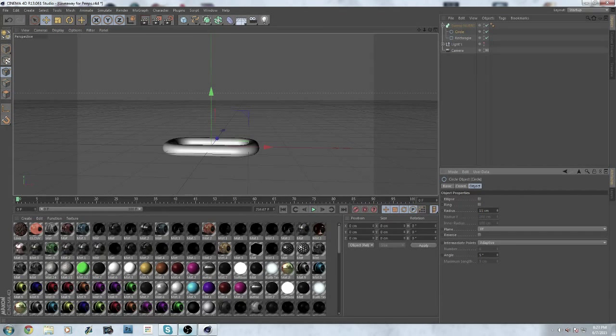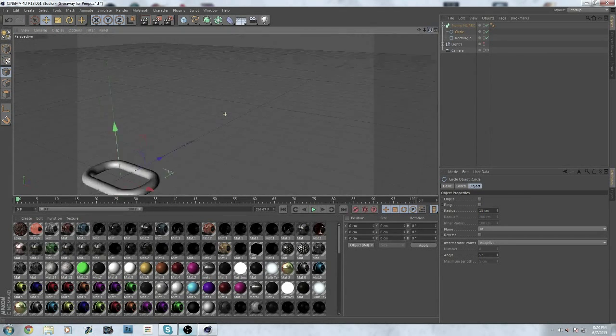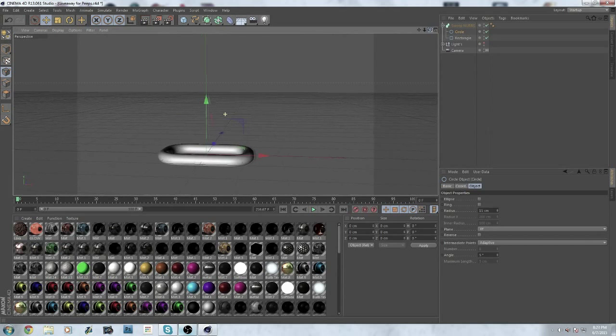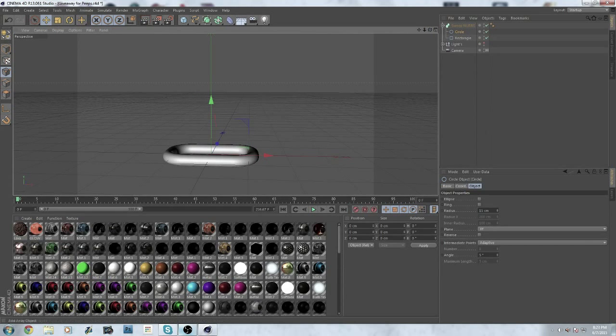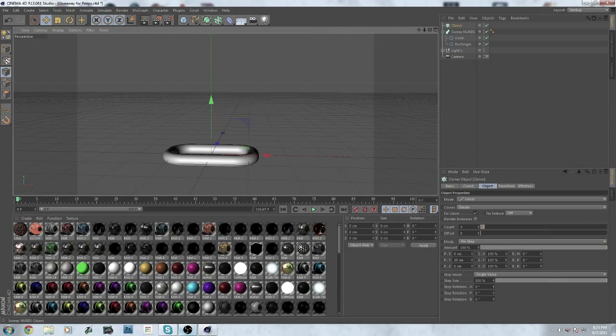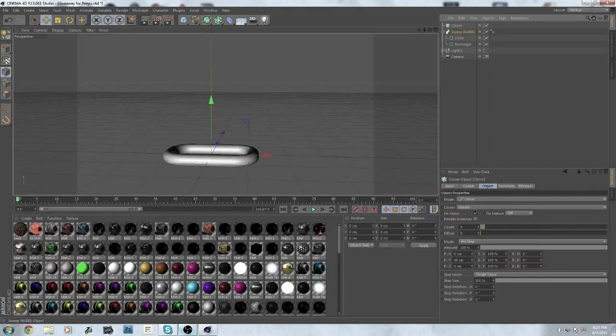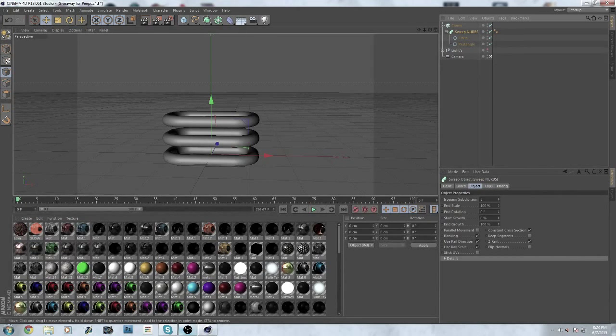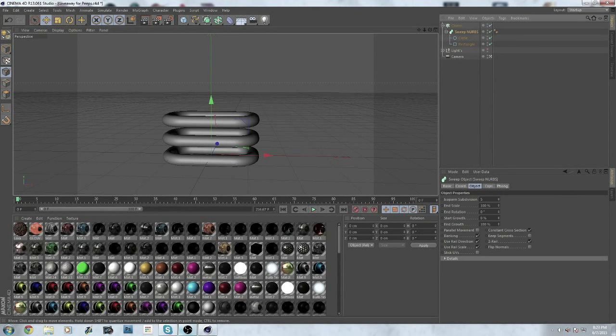I'm going to do 15 because it looks kind of realistic like this. Then you want to grab your cloner and drag Sweep NURBS under that. You get this, but you don't want your chain to go up like that, you want it to go like this.